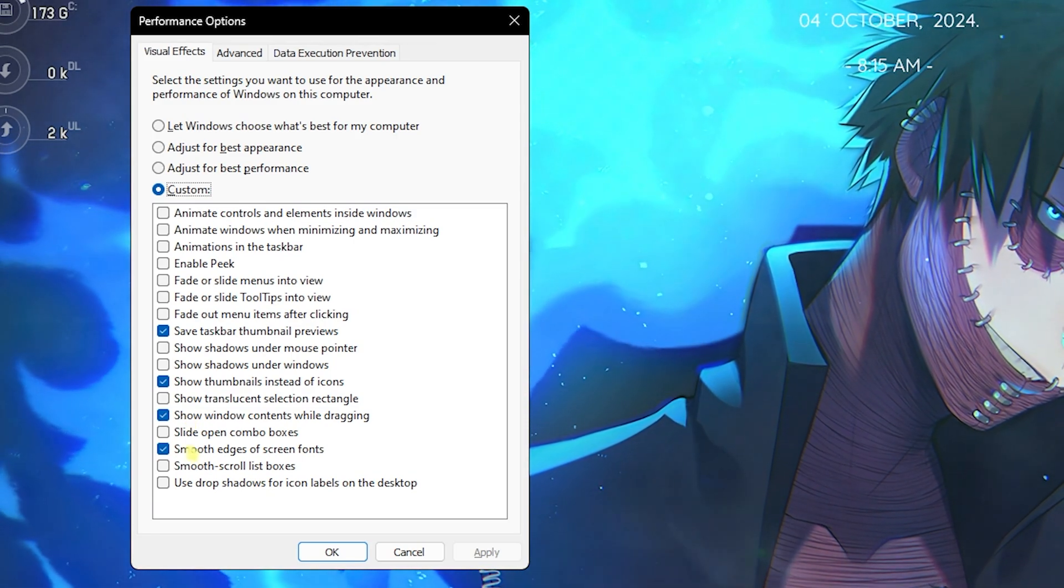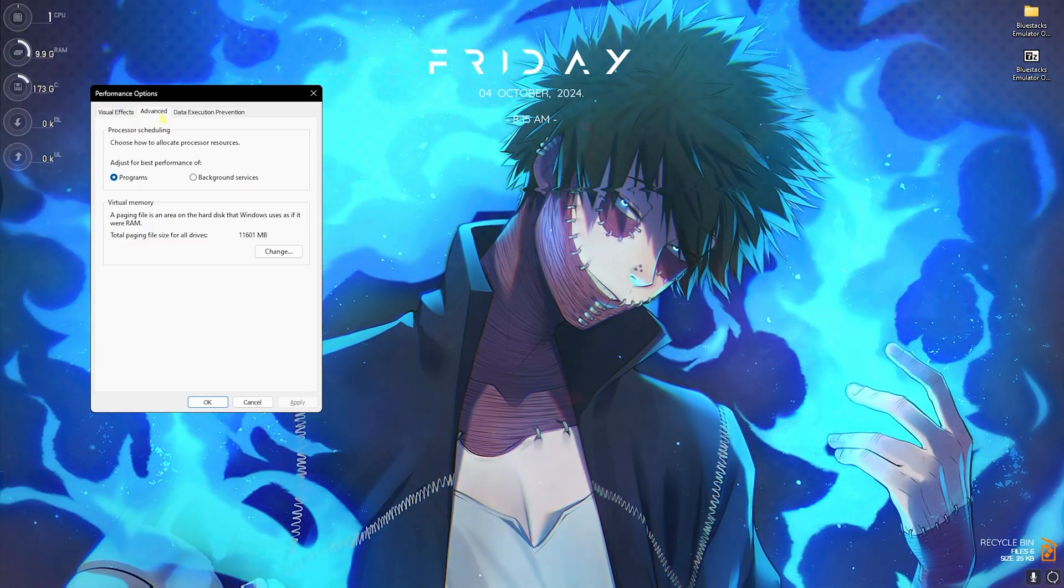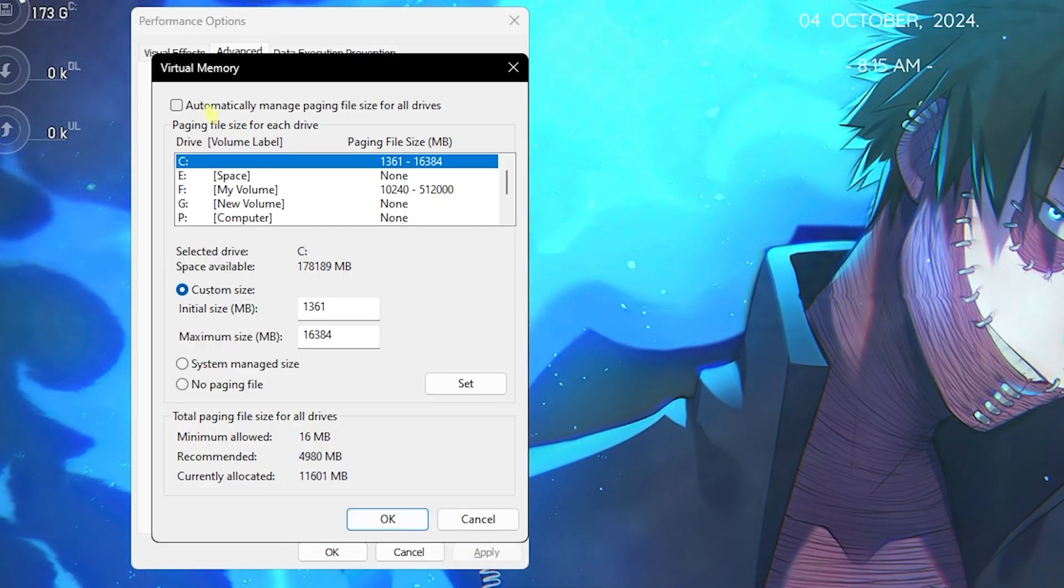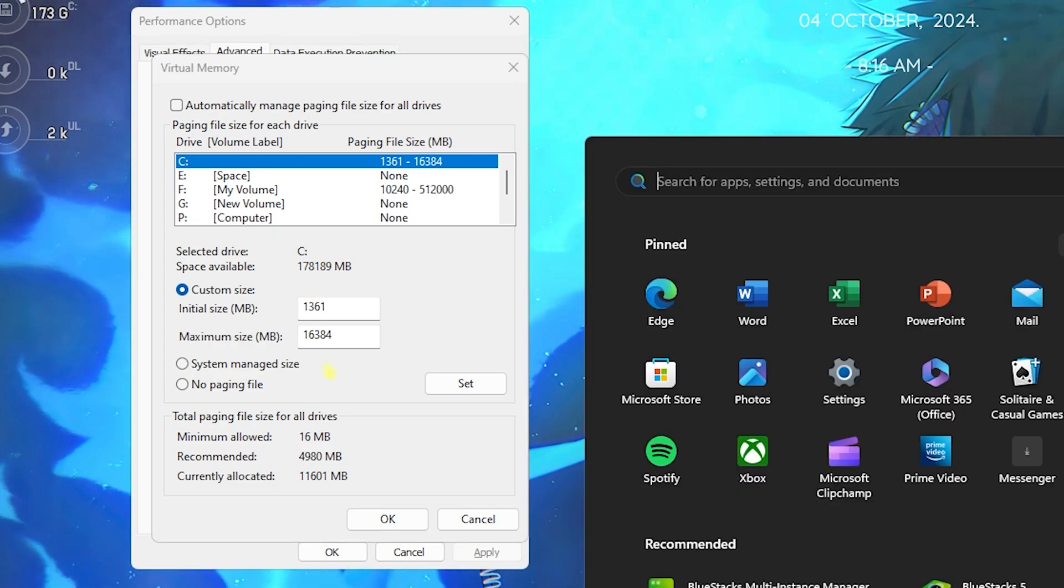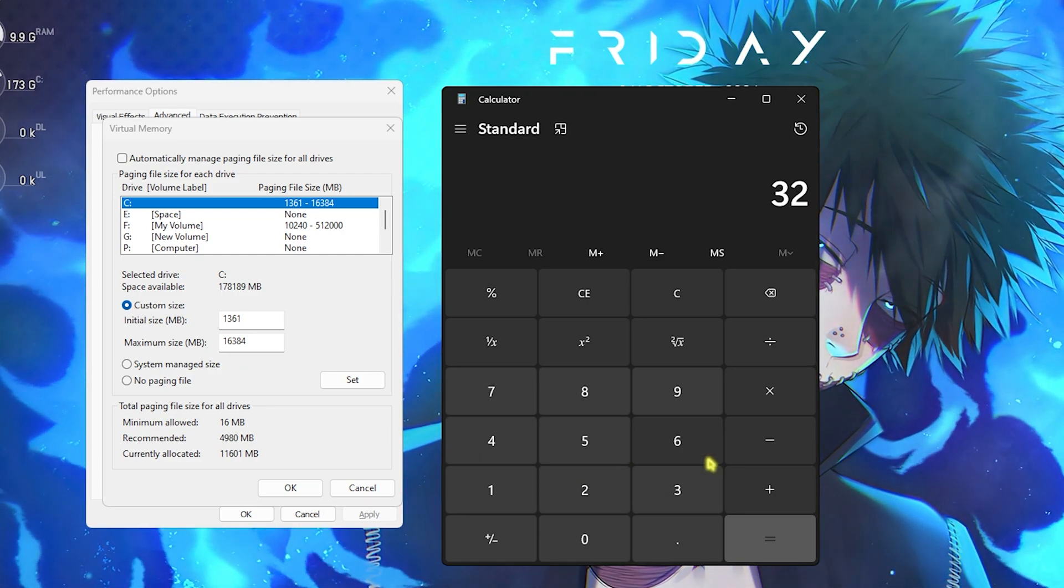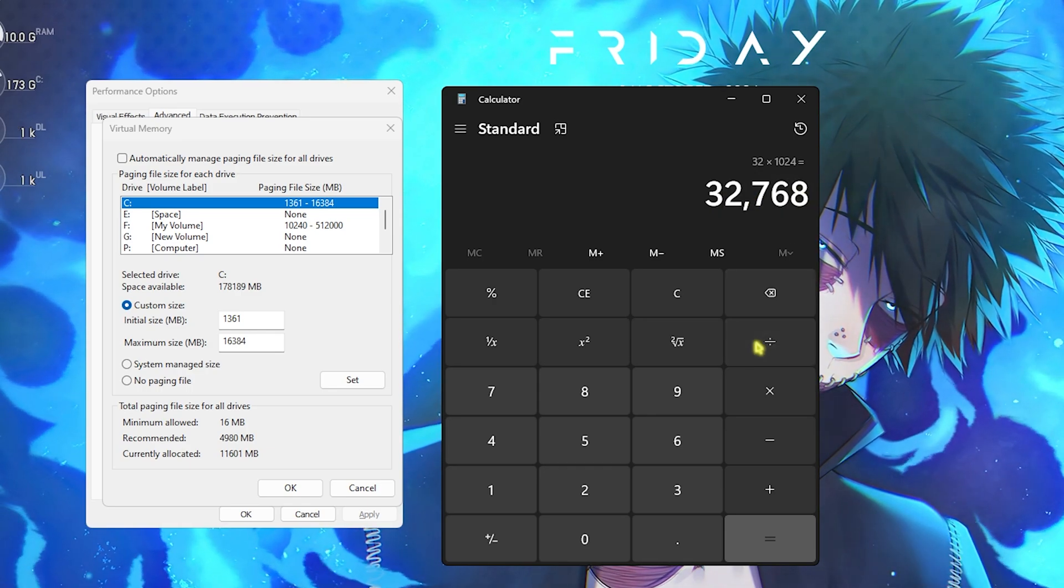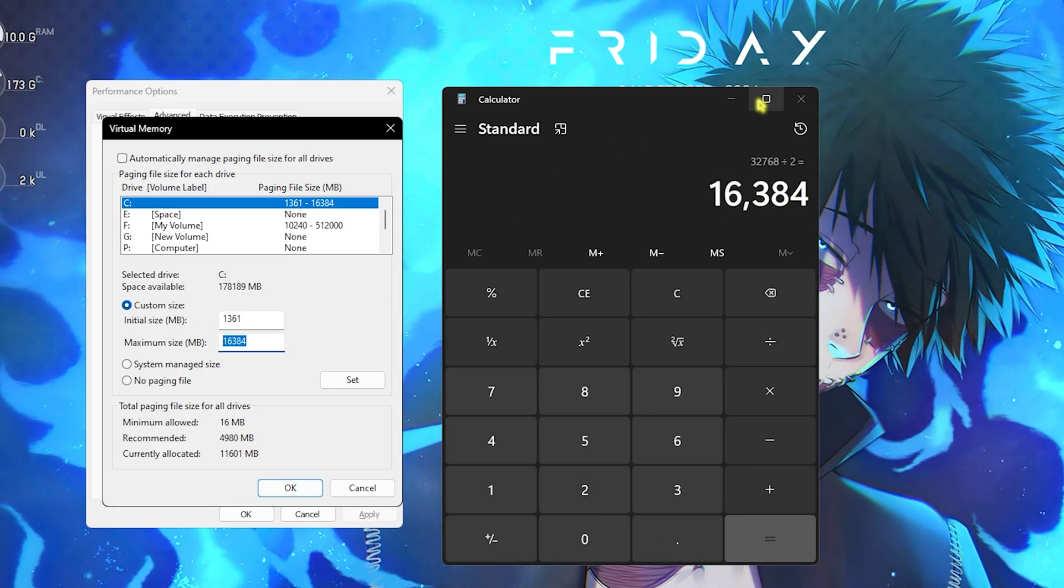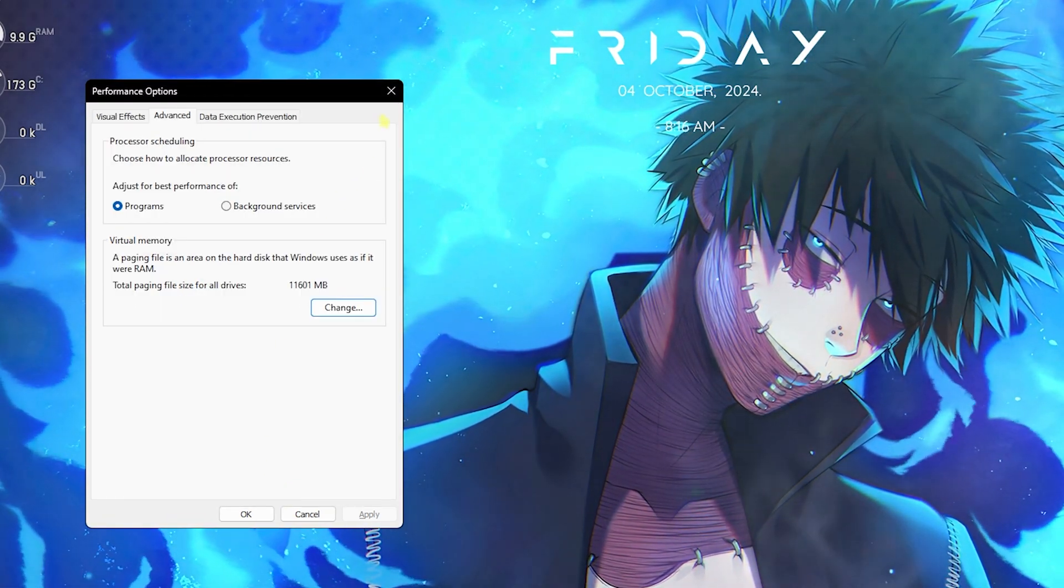Next step is right in the Advanced section, that is Virtual Memory. Click on the Change button and deselect Automatically Manage Paging File Size. For Custom Size, set this to 1361. And for the Minimum Size, you have to open up your calculator and multiply your total RAM with 1024. I have 32GB RAM, so I have to multiply that with 1024. The value that I get, I have to divide this by two and then paste this value in the Maximum Size. This is how you set your virtual memory, which will help you to improve your system's performance.